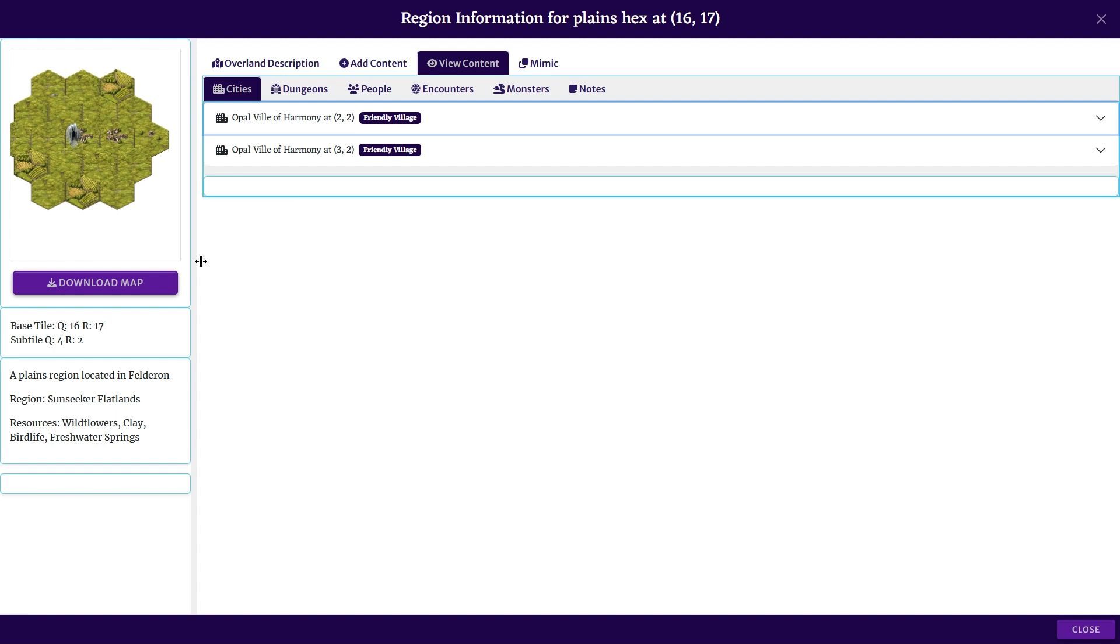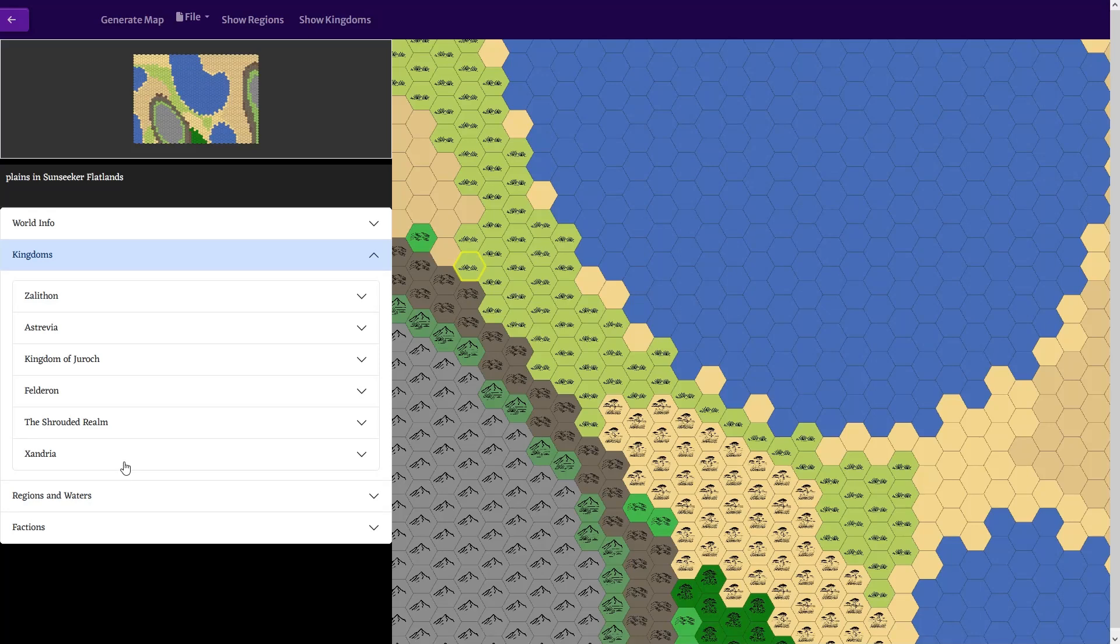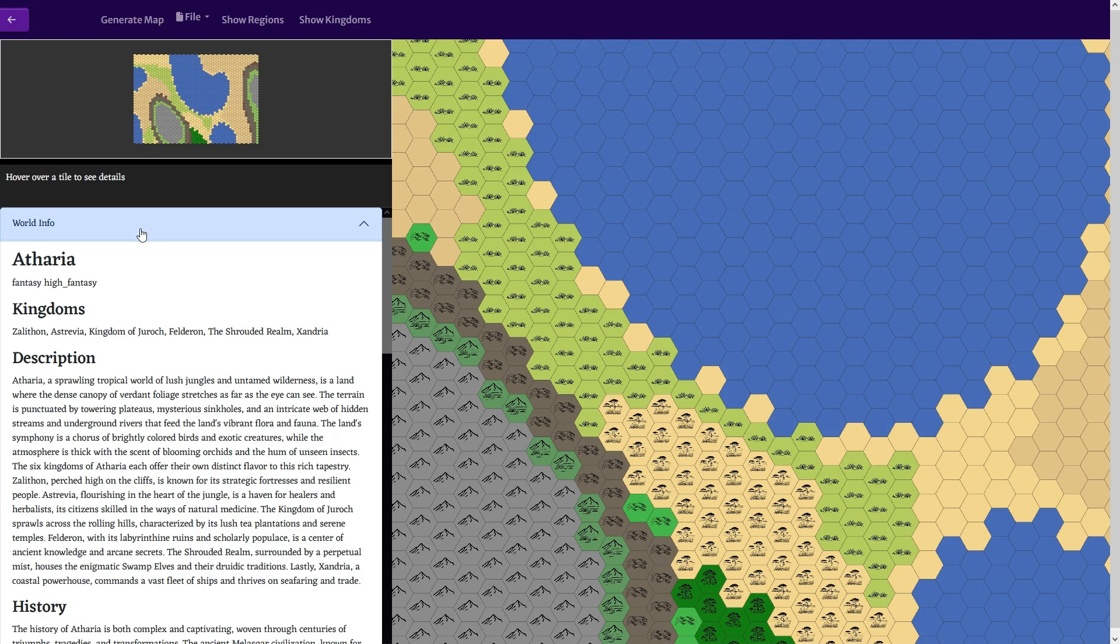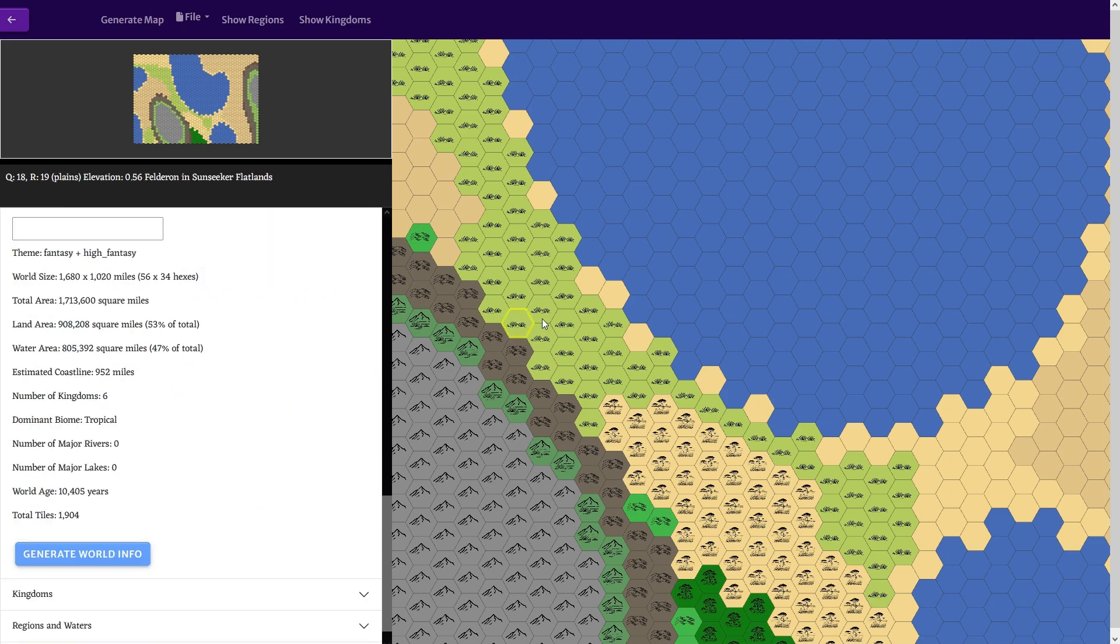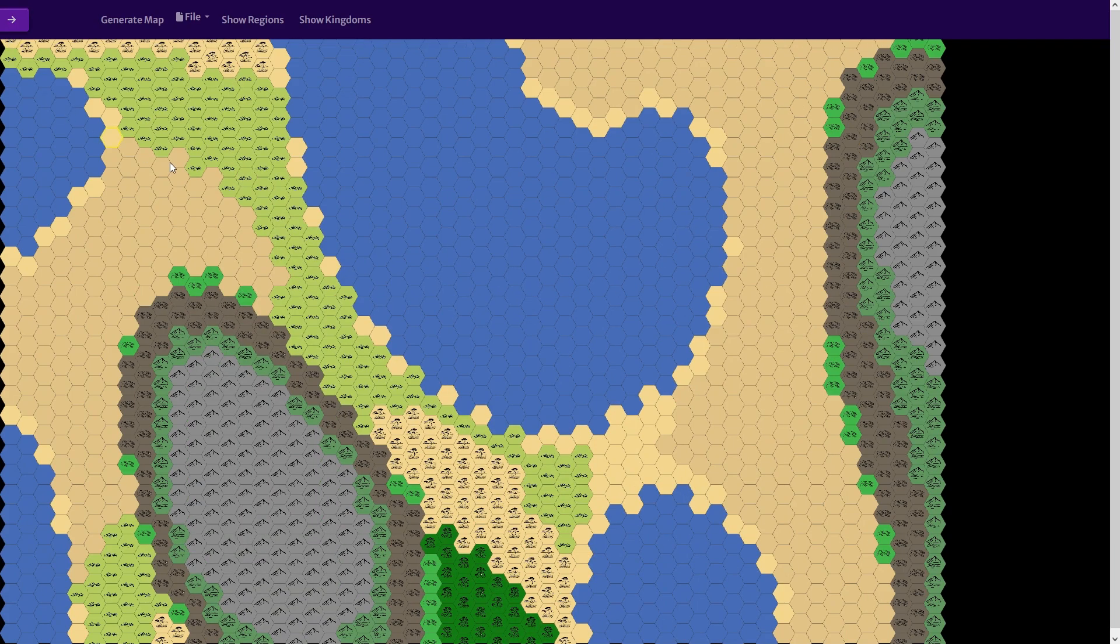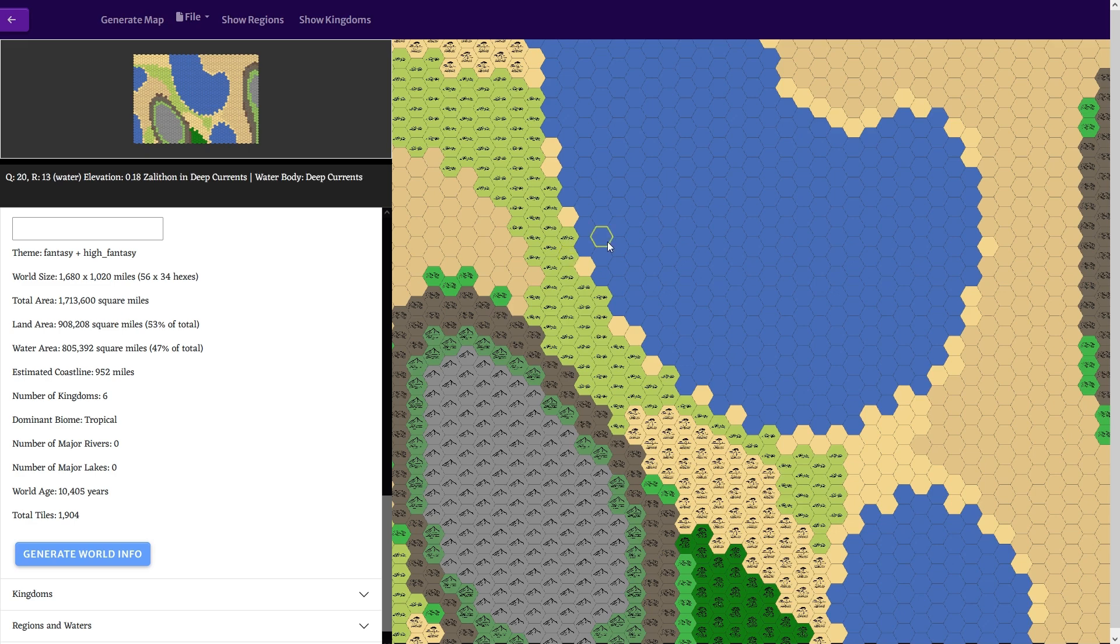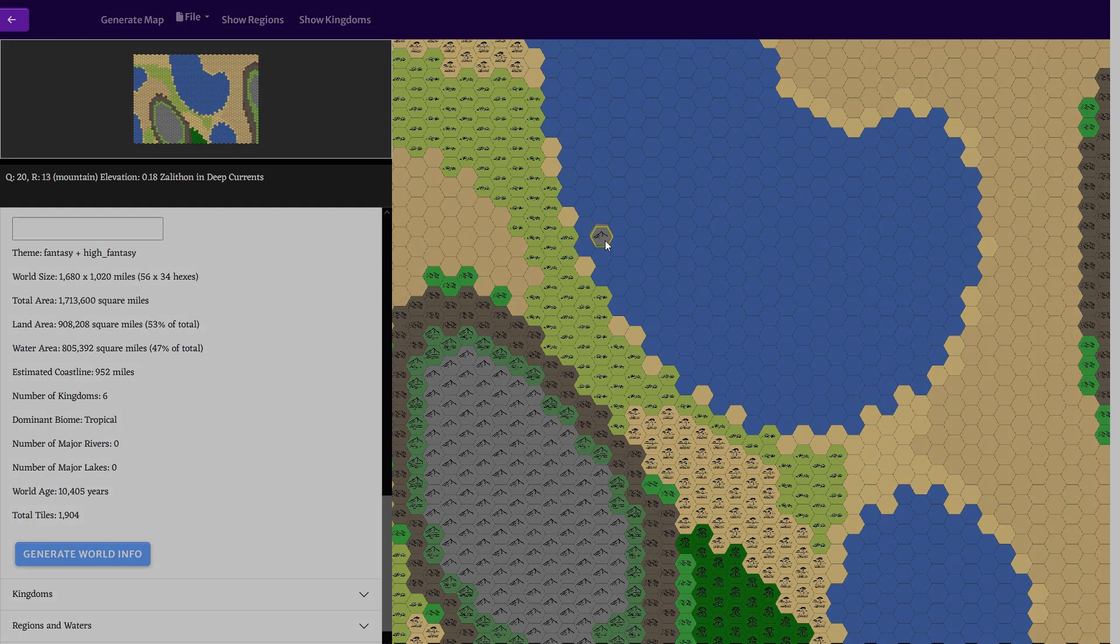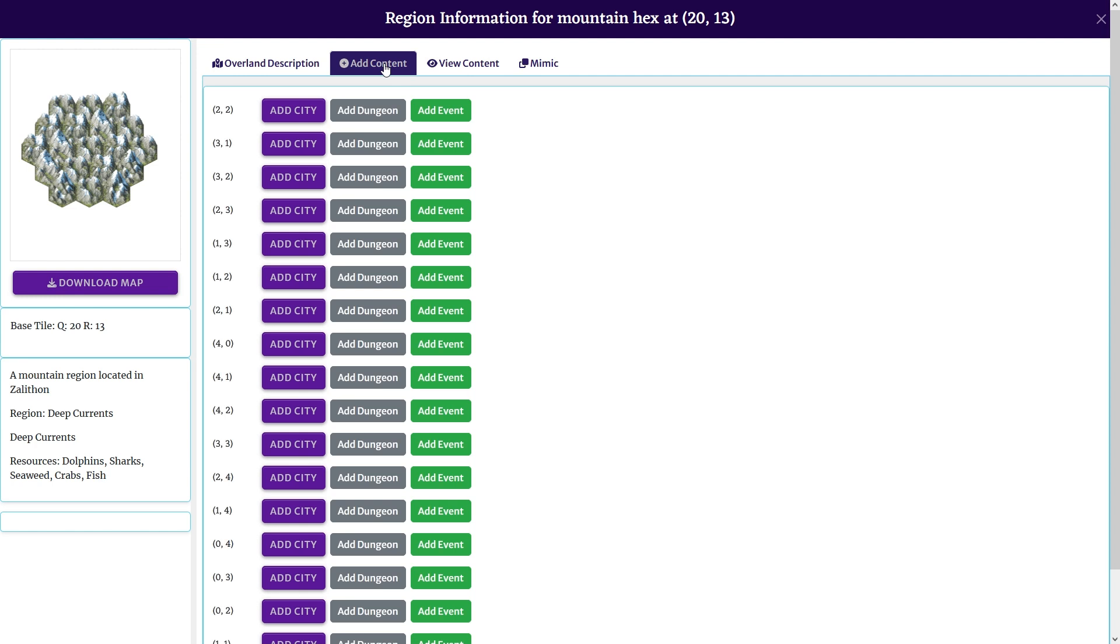I think we're getting to the point where I'm worrying about the user interface and user experience, trying to make it as easy as possible. The location is in Felderon, which is a kingdom that we have no information about yet. Maybe I should make this adjustable rather than pull it all the way in and out - I'm not sure.